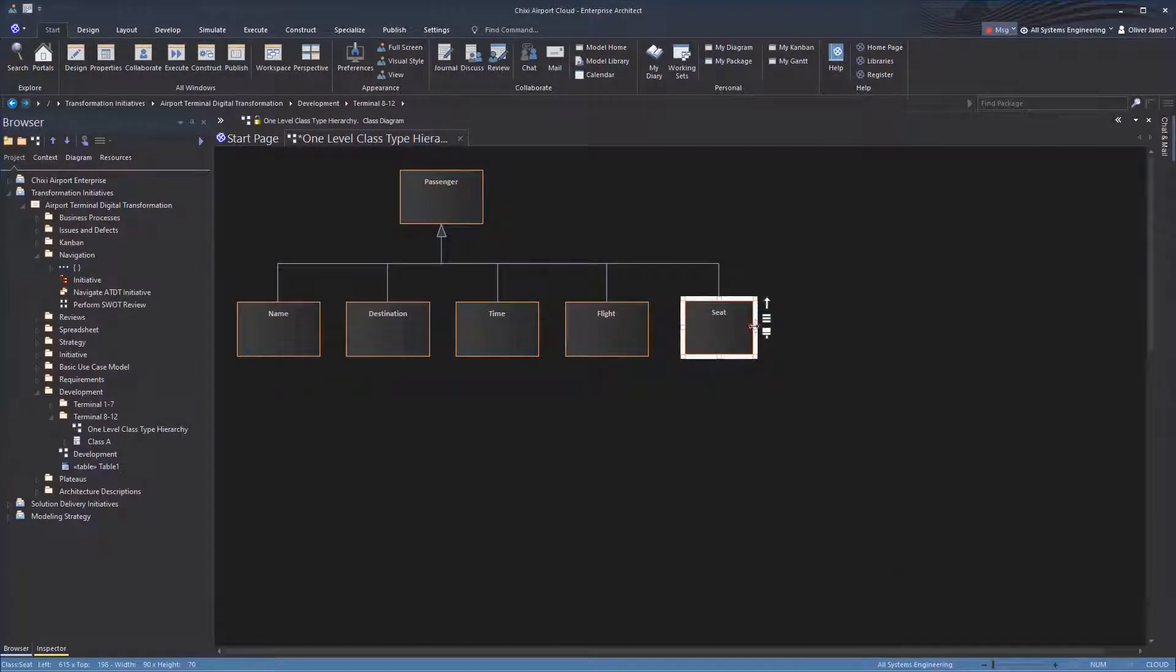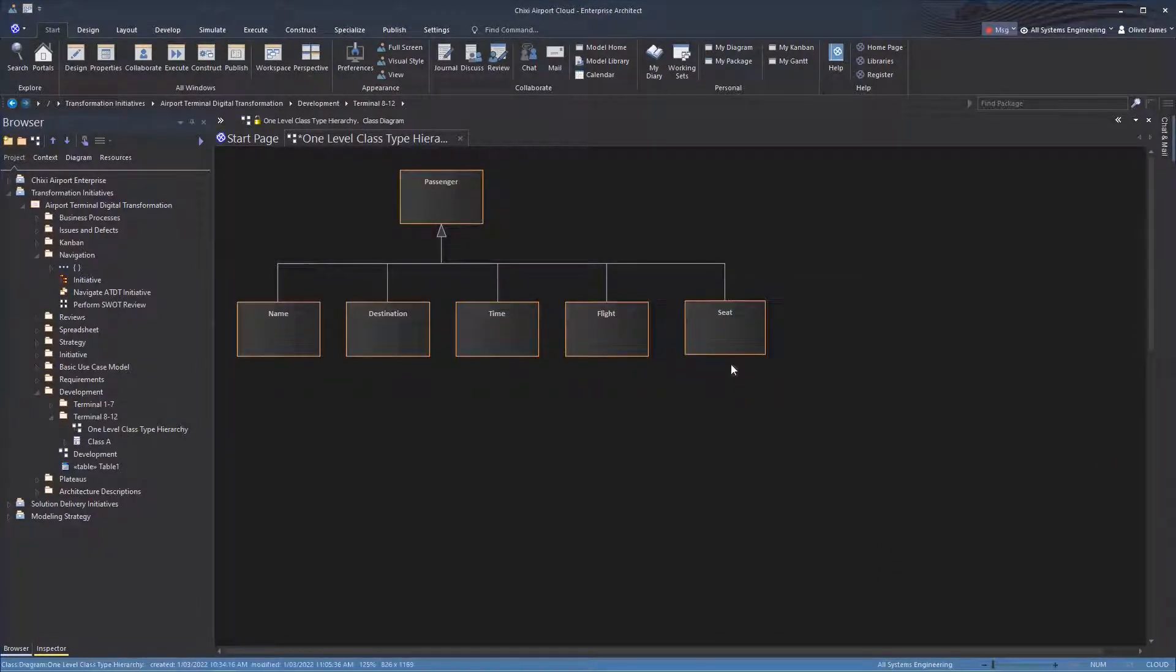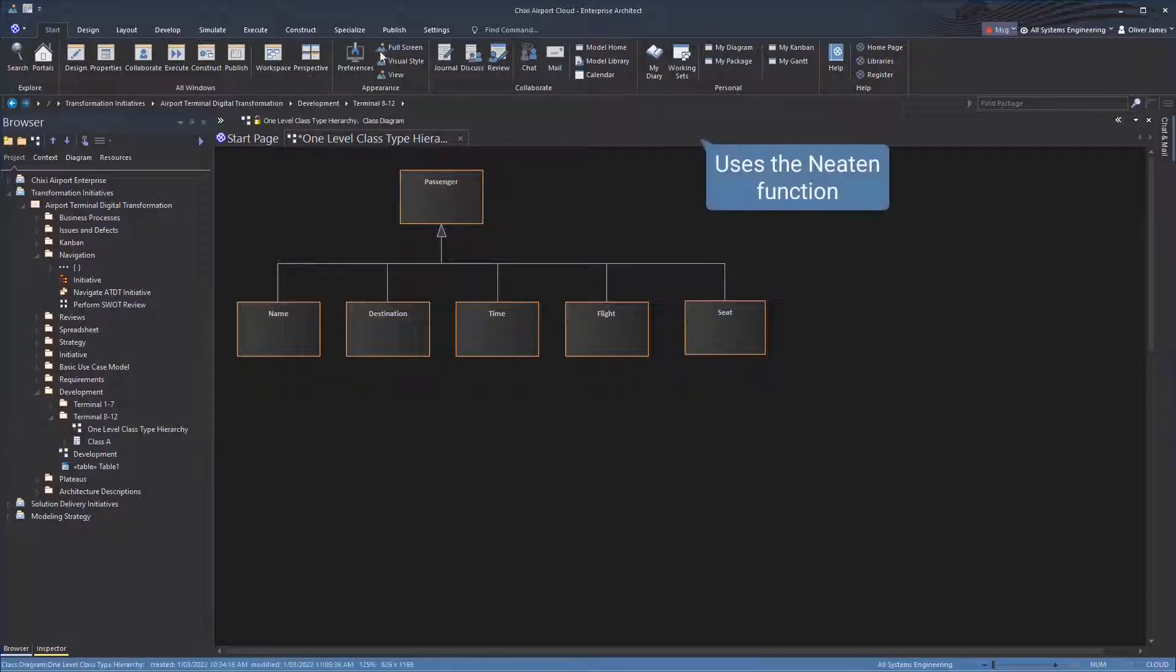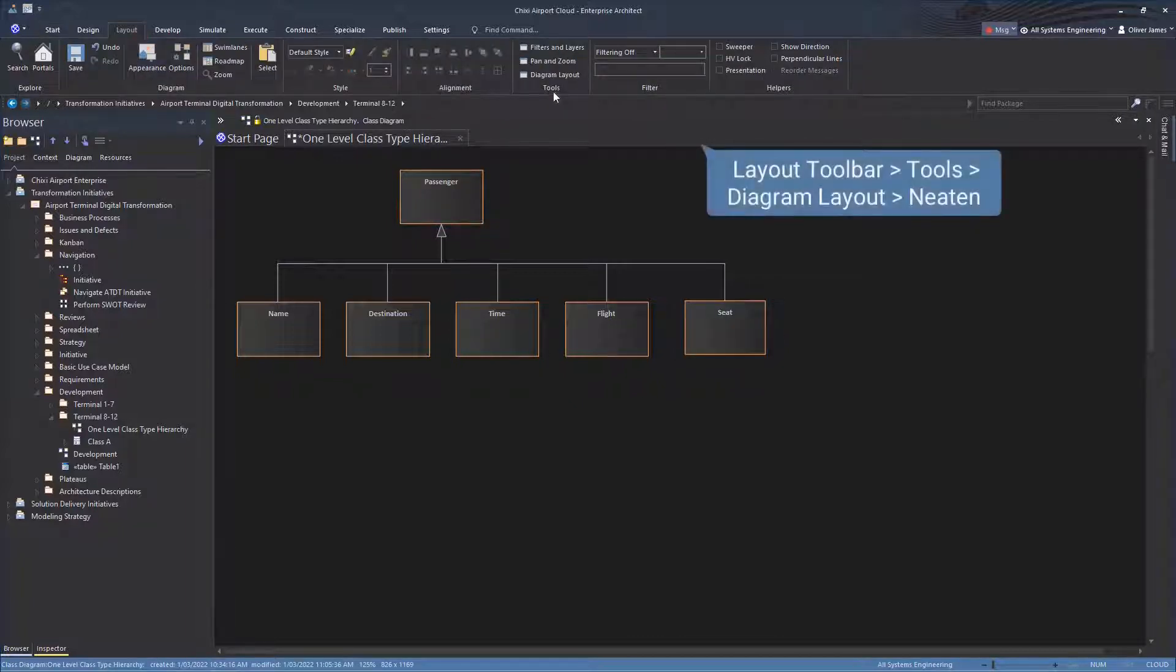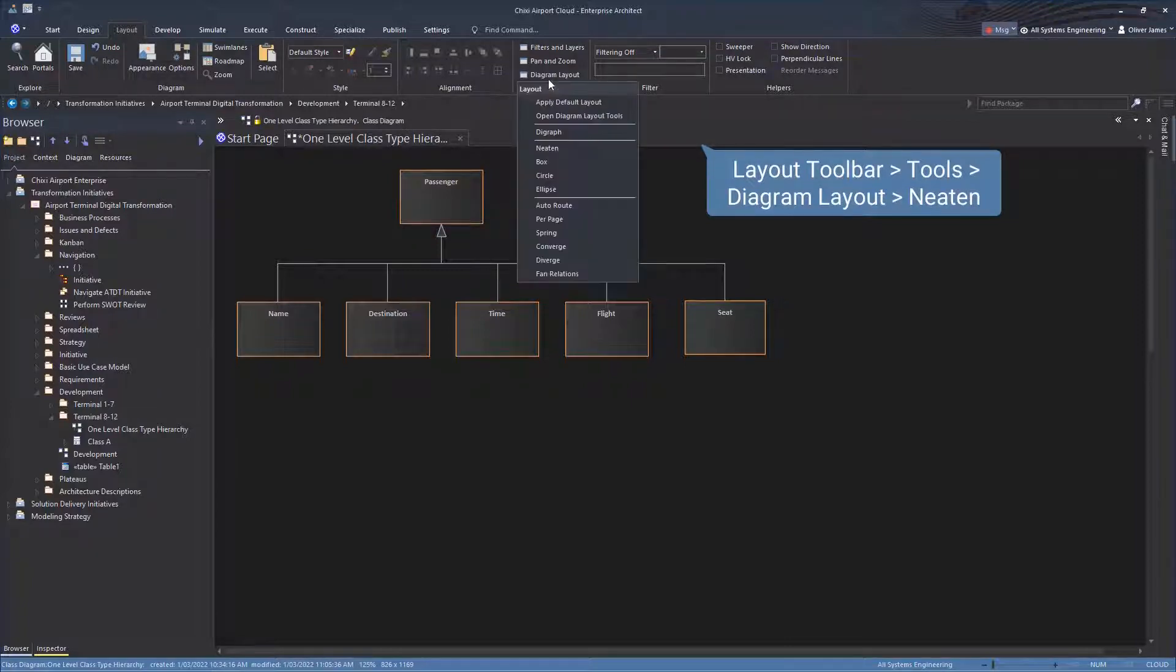User 2 makes some appearance changes to the diagram. And as a final measure, uses the Neaton function, which users can find on the start ribbon under Layout, Tools, Diagram Layout, Neaton.